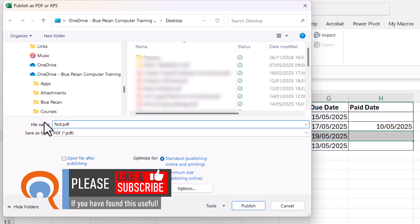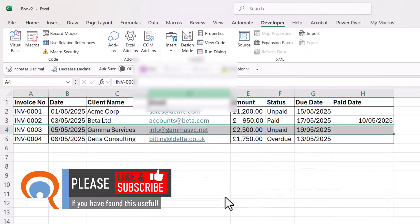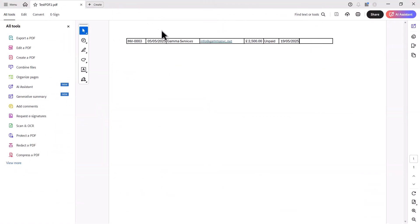We'll call it test PDF2. There's our test PDF2, it only includes that one record.